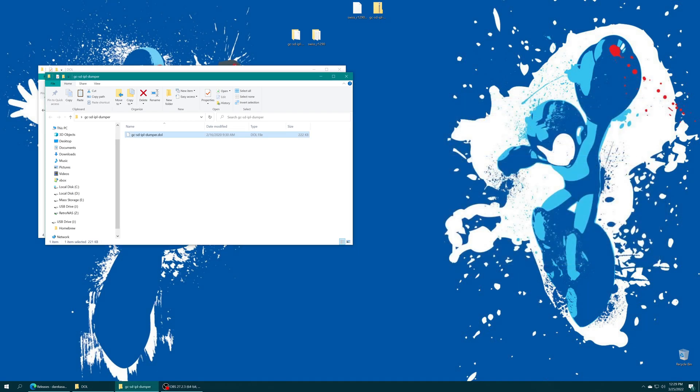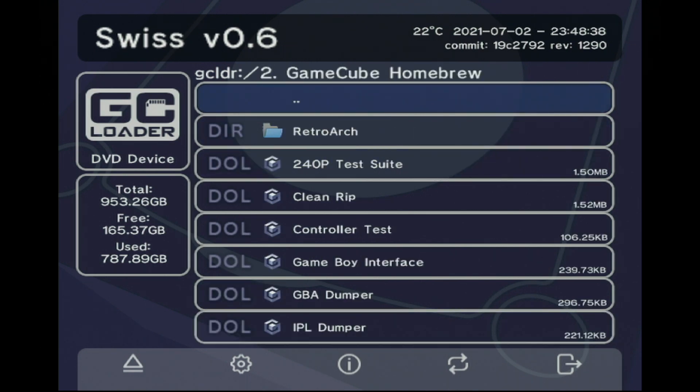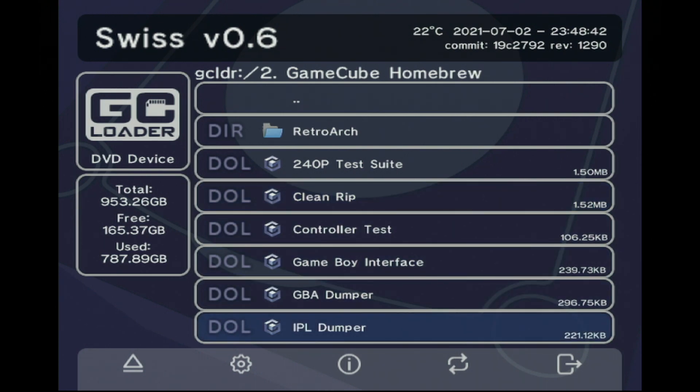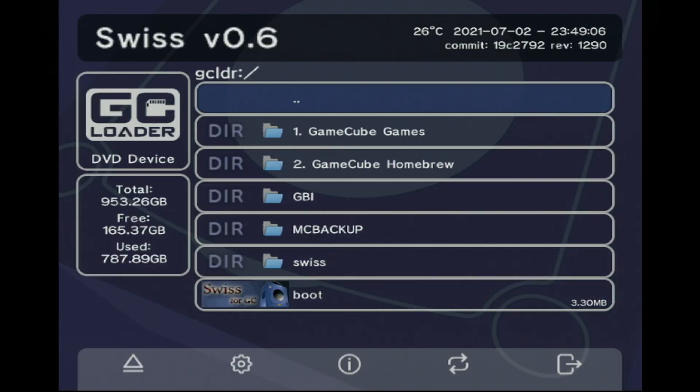If you're using GC loader get that memory card plugged back into the GC loader or SD Gecko SD to SP2 placed where they need to go as well. Now to navigate Swiss if you're on GC loader it'll boot into your GC loader automatically and you can navigate to your homebrew folder and start the IPL dumper and you'll get a nice little notification telling you when it's done.